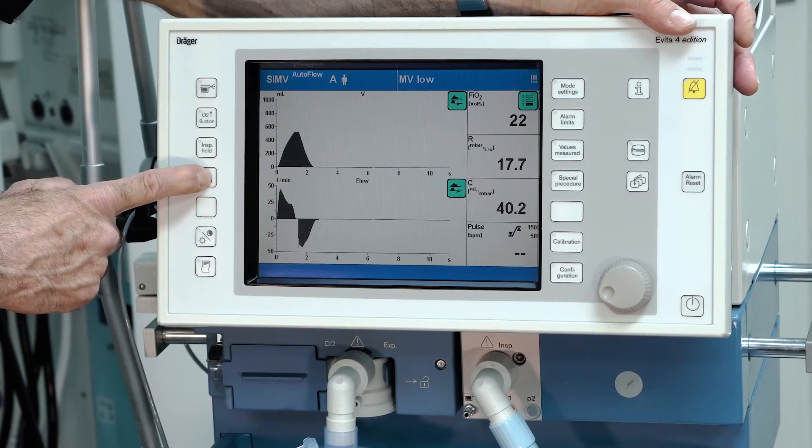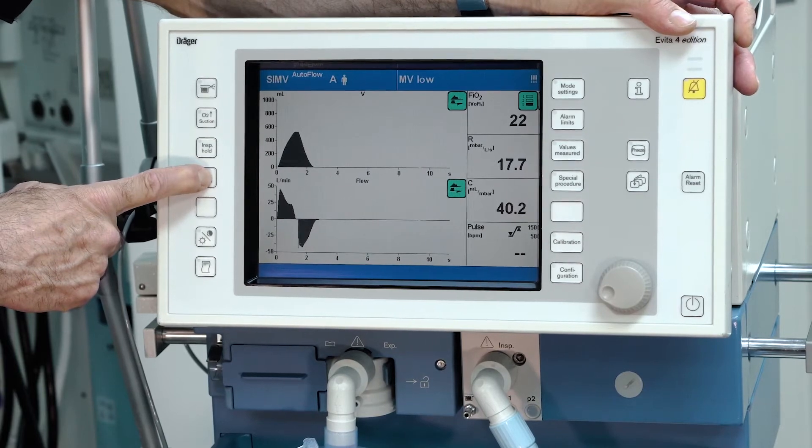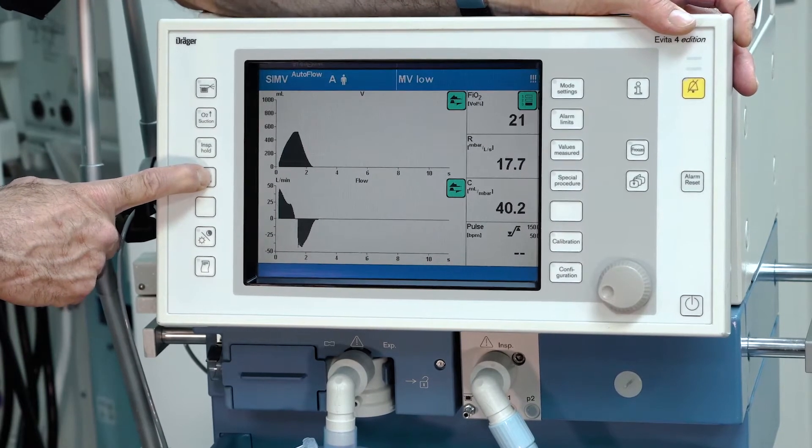Expiration hold is one button below. As long as you hold the button, the expiration is held.